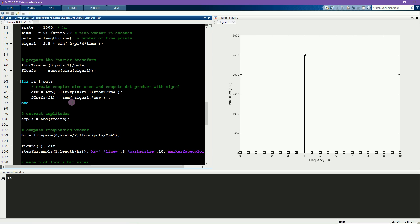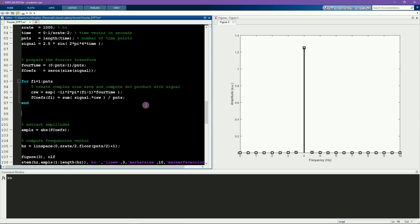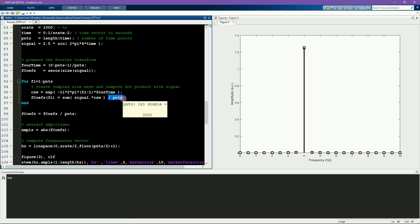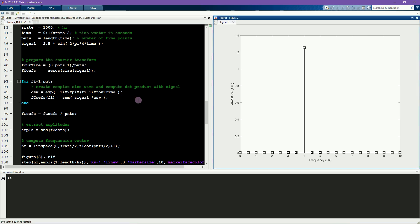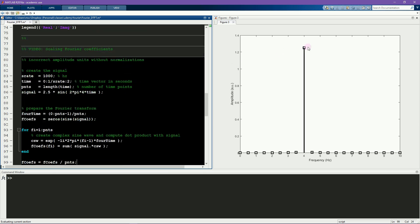You can either divide by the number of time points inside the loop, or you can divide by the number of time points after the loop. Just make sure you don't apply both normalization factors. So now I divide by N and rerun the code. However, the amplitude still doesn't quite match — it's somewhere around 1.25, whereas it should be 2.5.